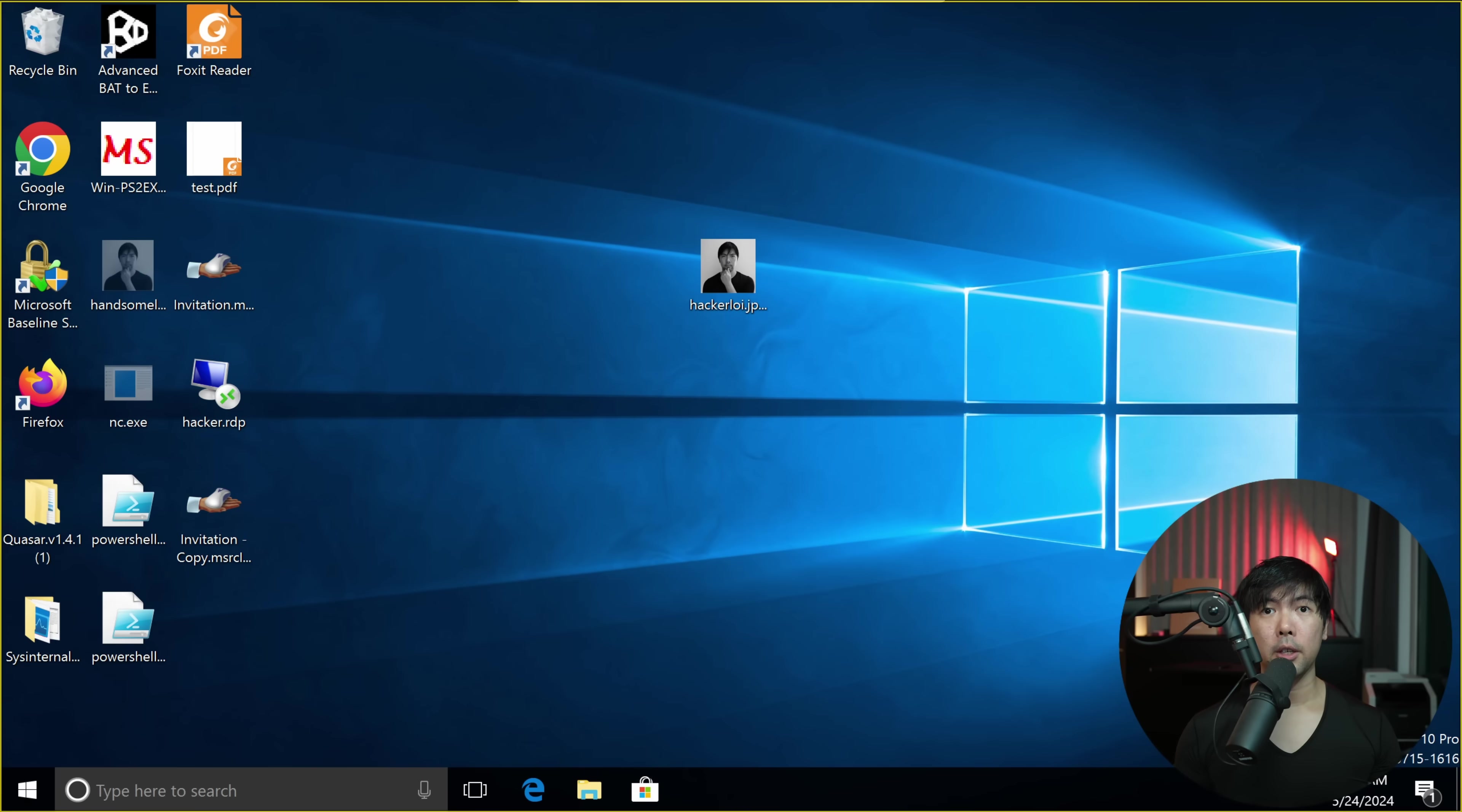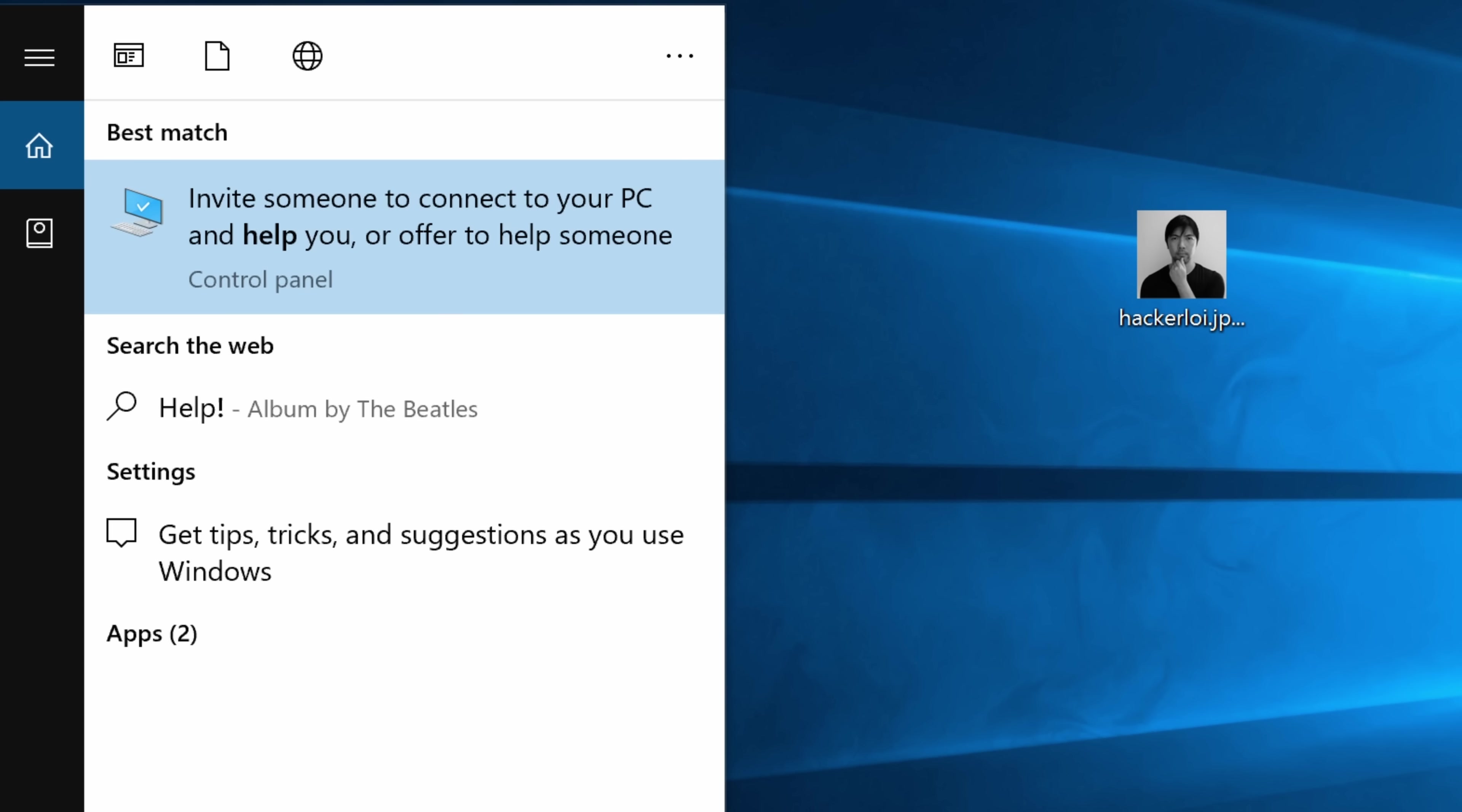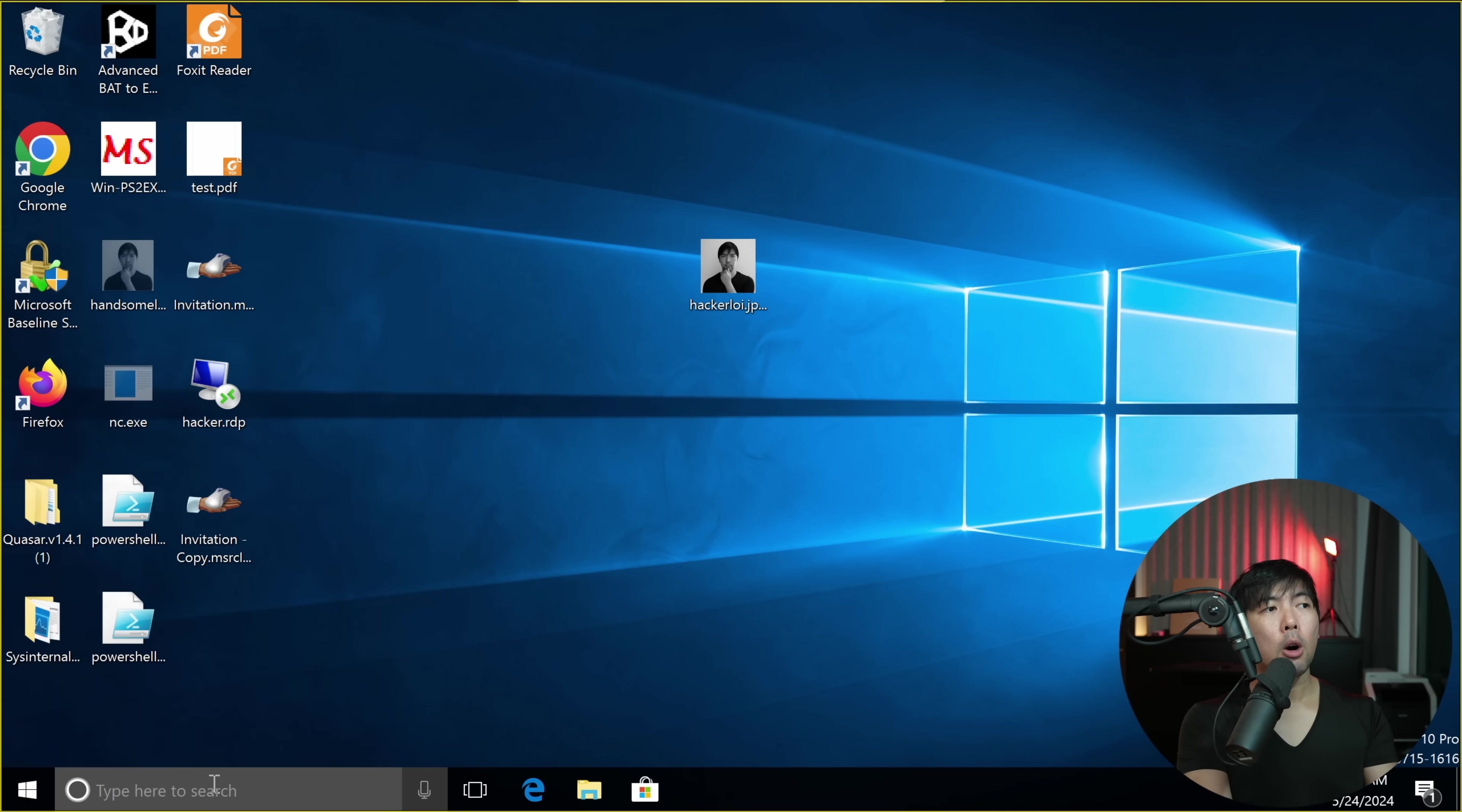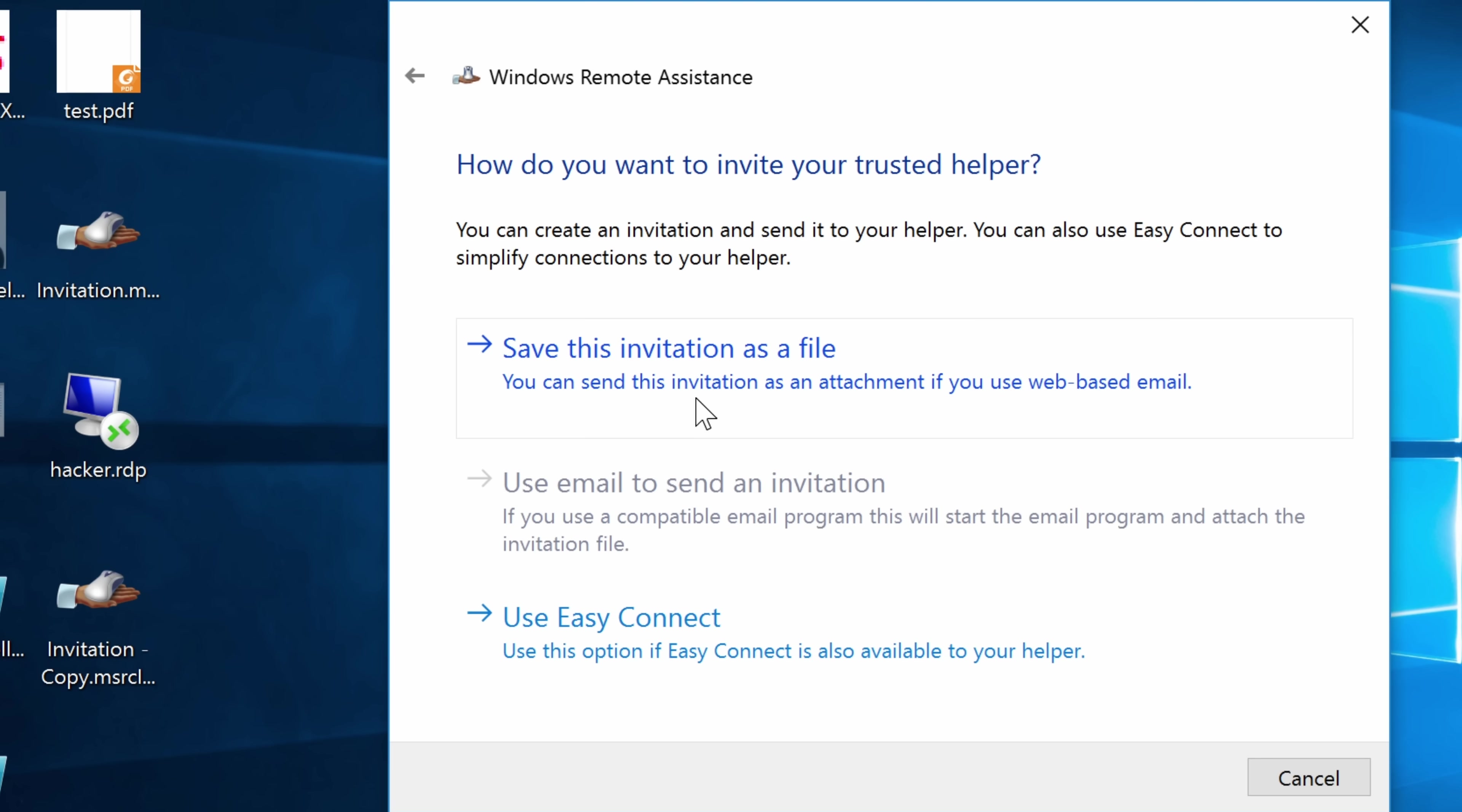So right in front of us, we have a target computer. All you can do is go to the bottom left, enter help, and you can see the following right here. Invite someone to connect to your PC and help you, or offer to help someone. Invite someone you trust to hack you, sorry, I mean to help you. So you go ahead and click on this one.